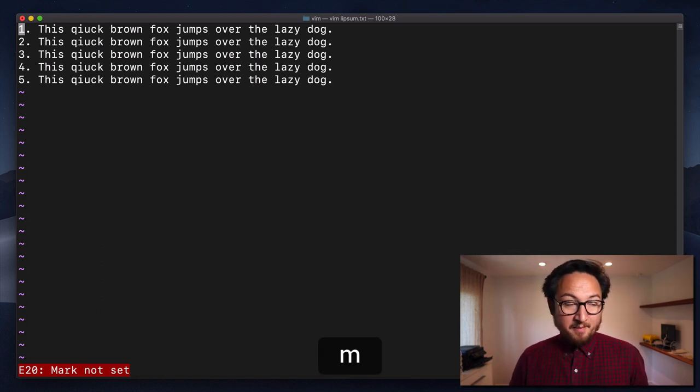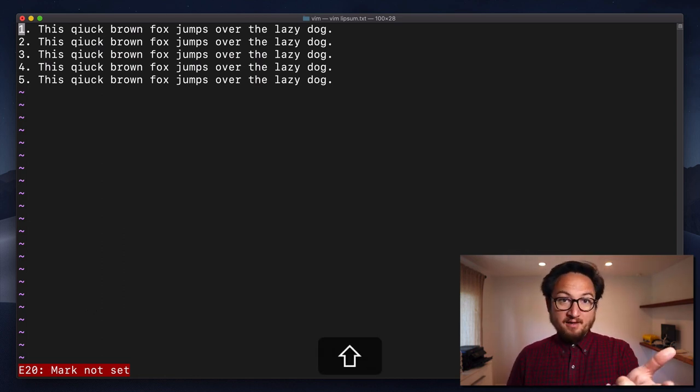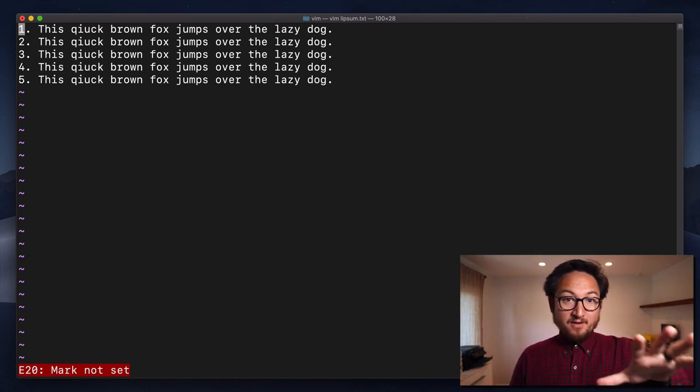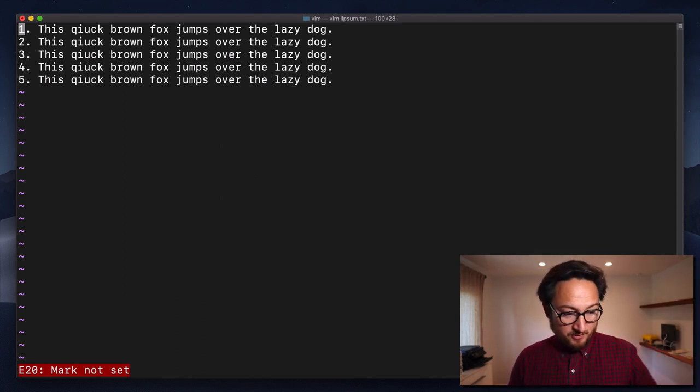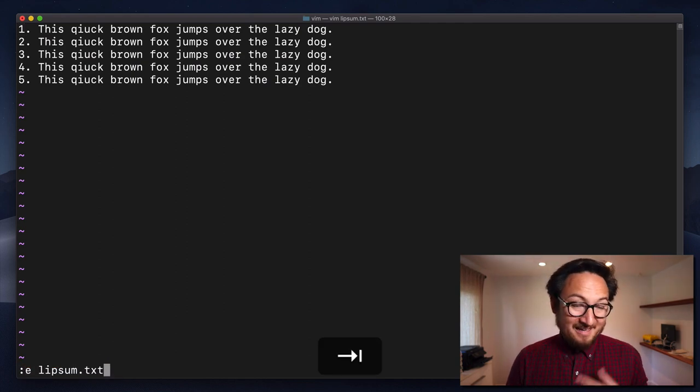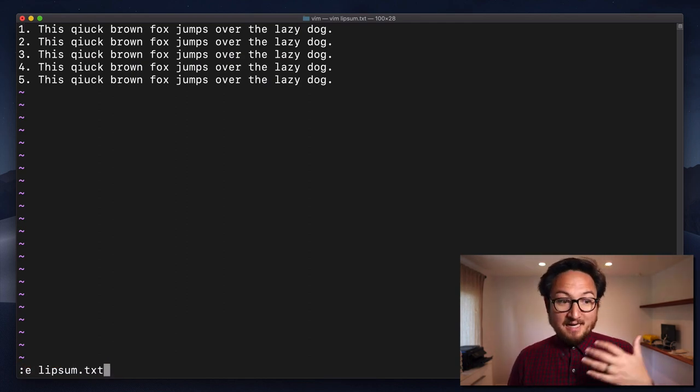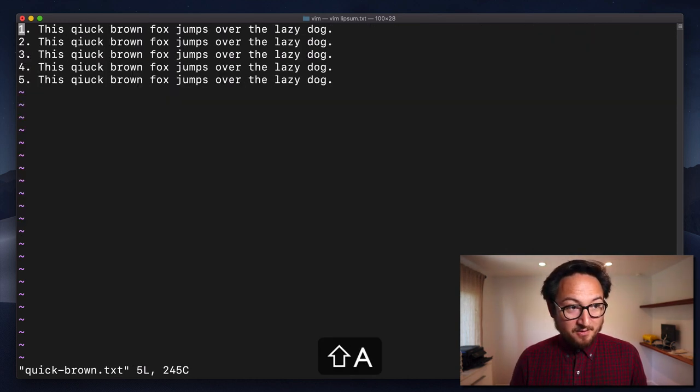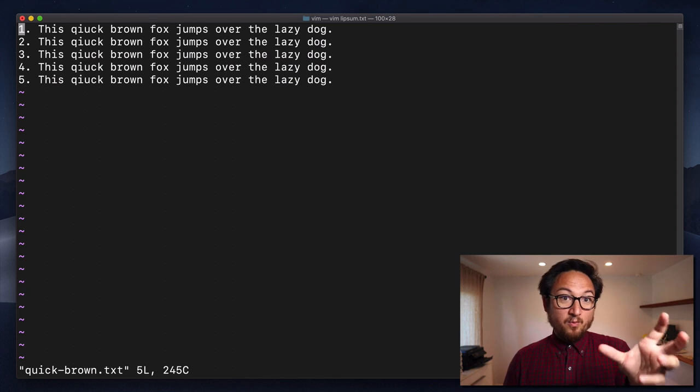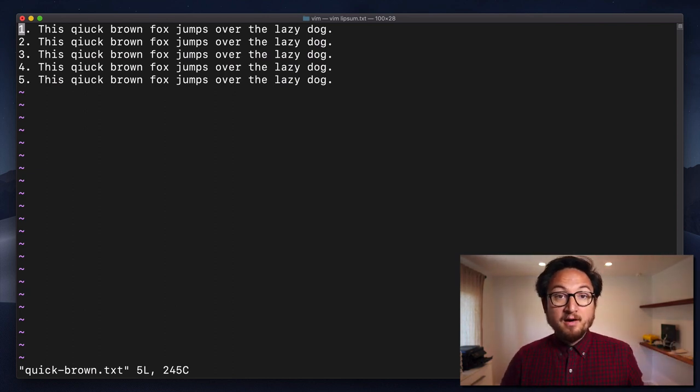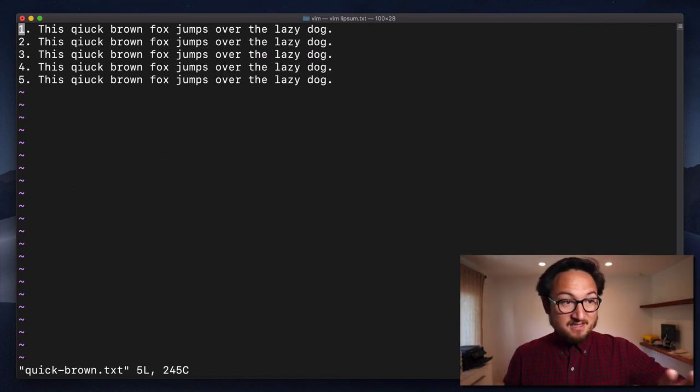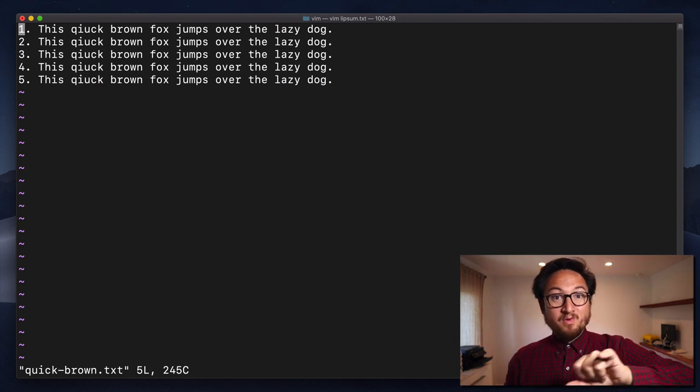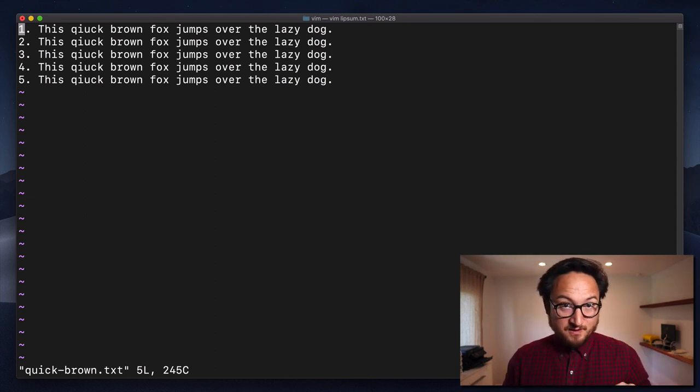I can use an M and a capital A in this file. Now I'll use lowercase A in the other file, but I can use capital A in this file. And I want to show you something. Let's open up again our lipsum dot text file. And if I do back tick capital A, it will jump me back to the buffer where I have that capital marker. So as long as your buffers persist, now I can jump between files with the capital letters.